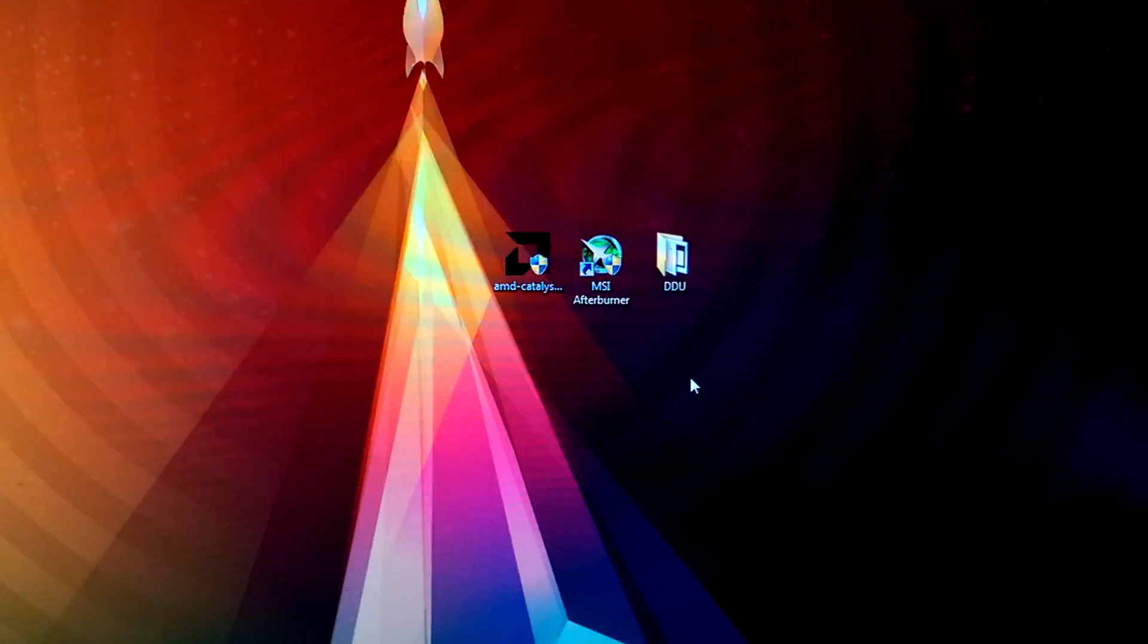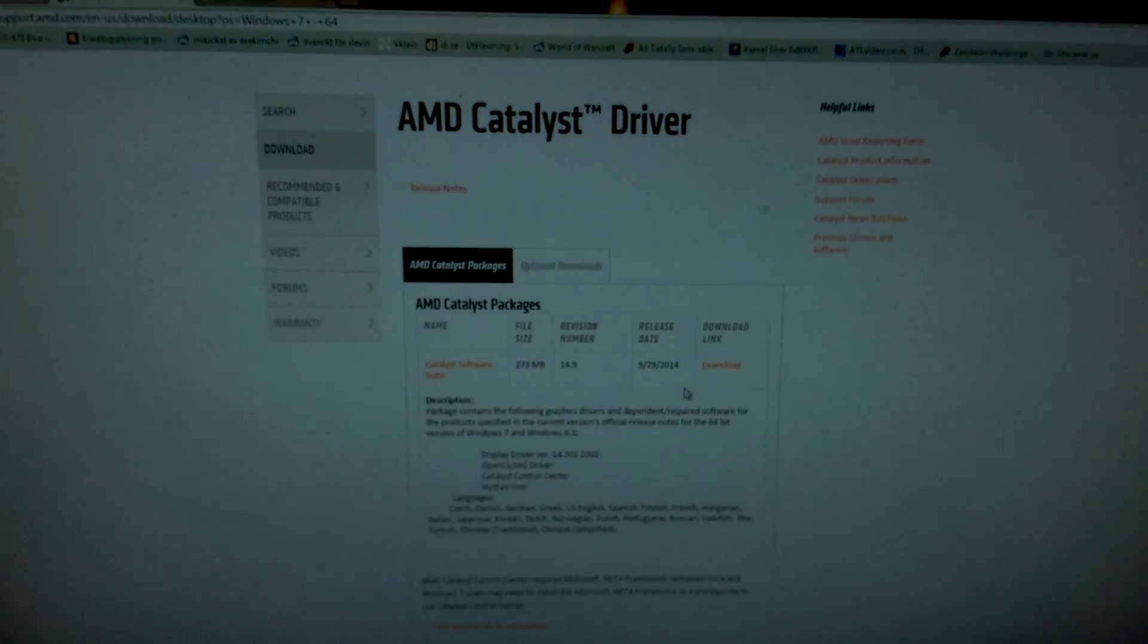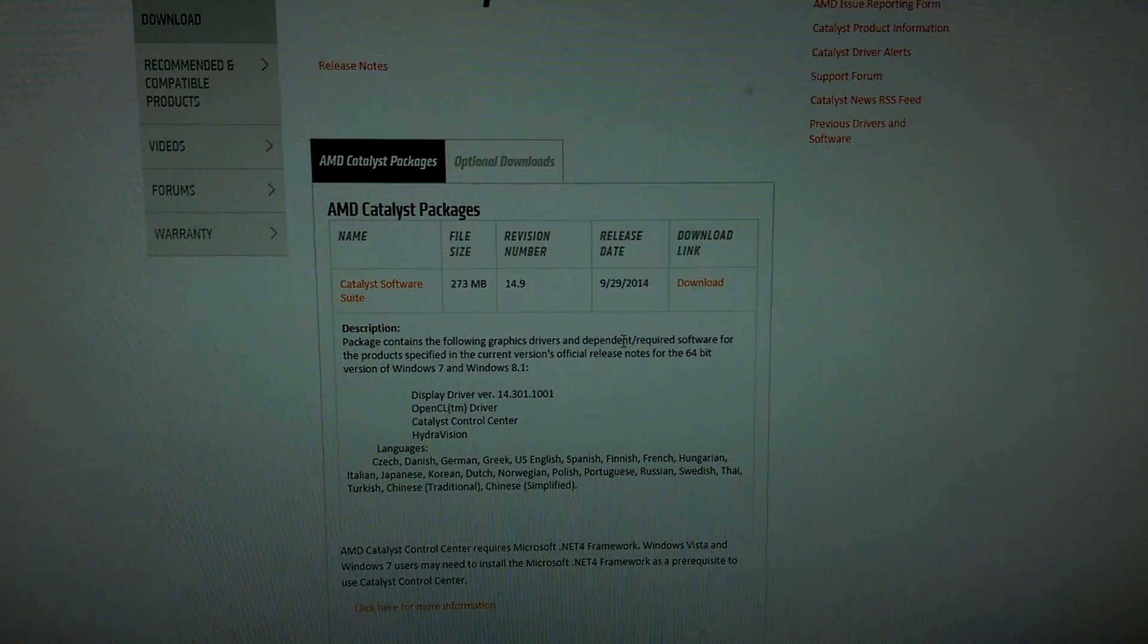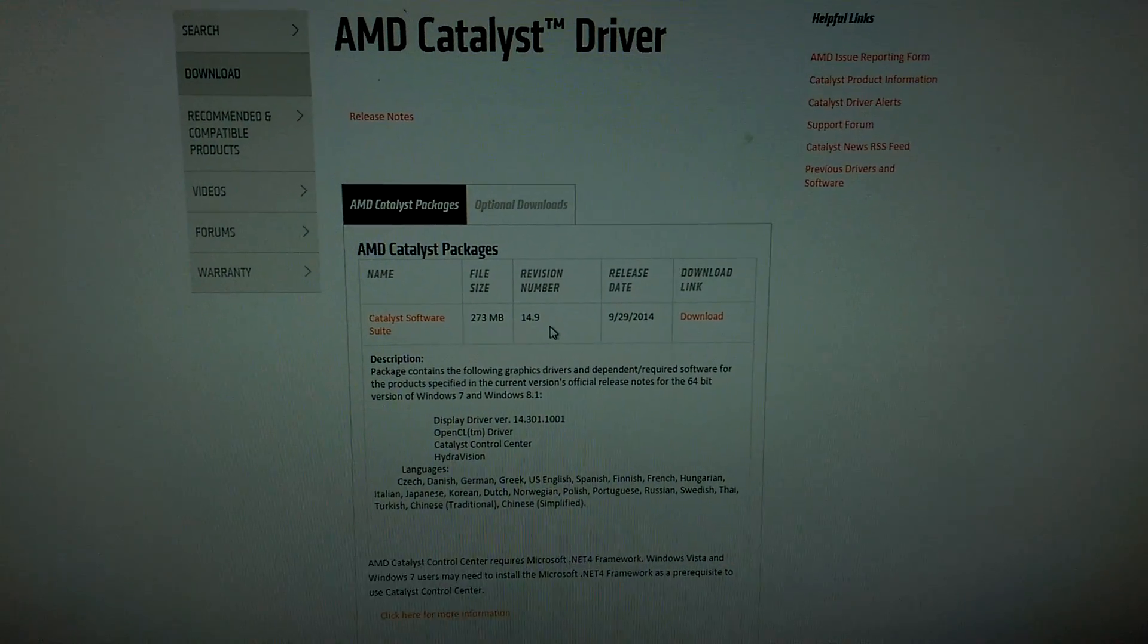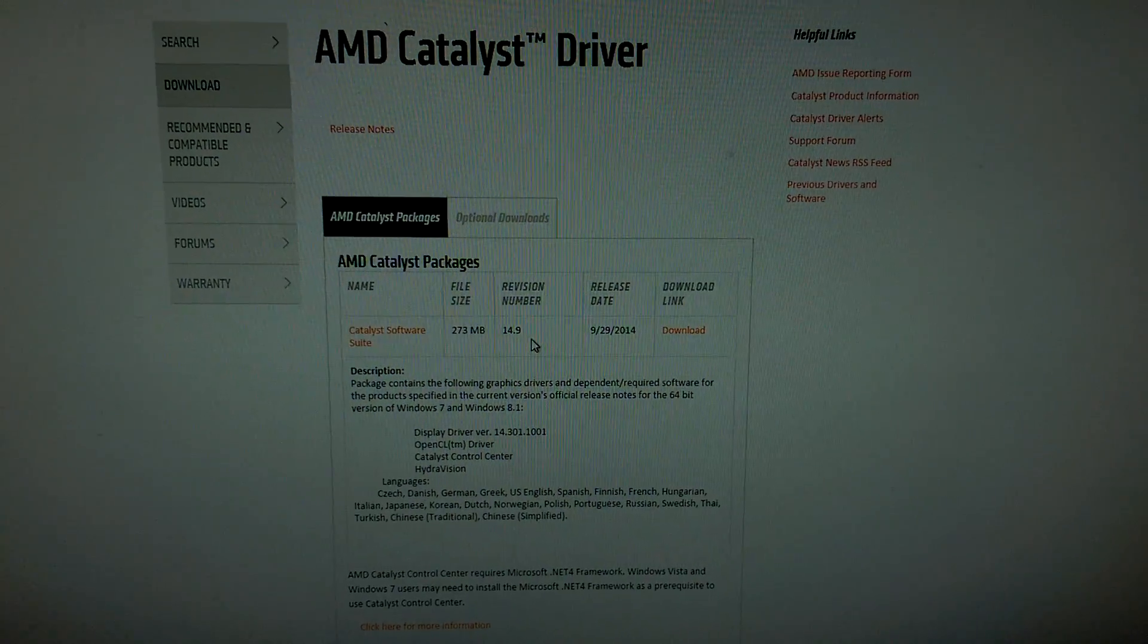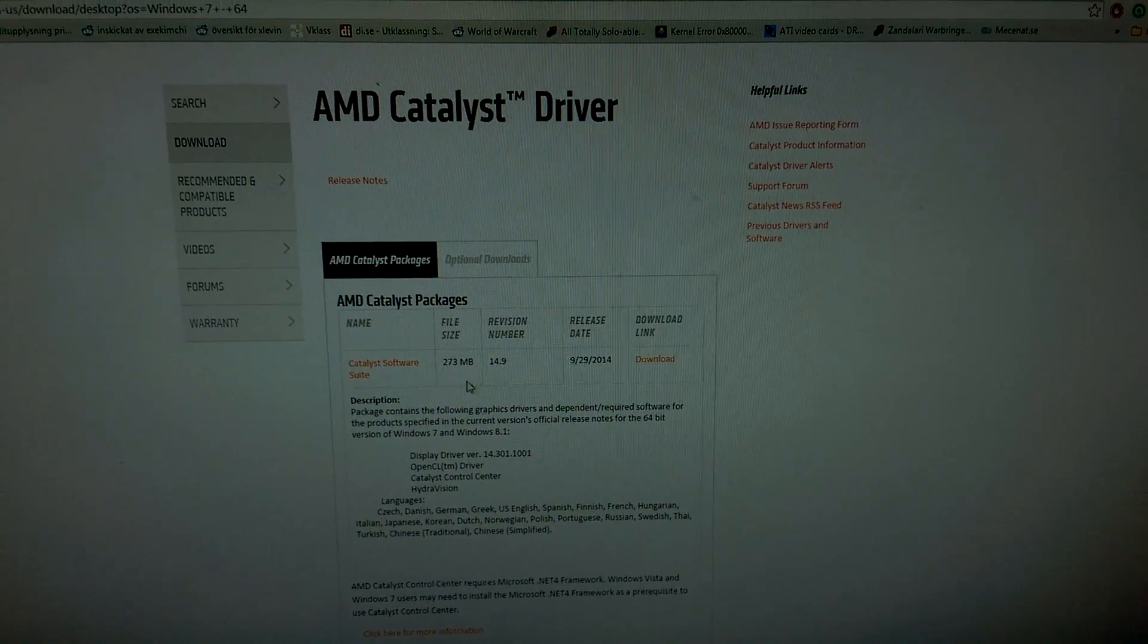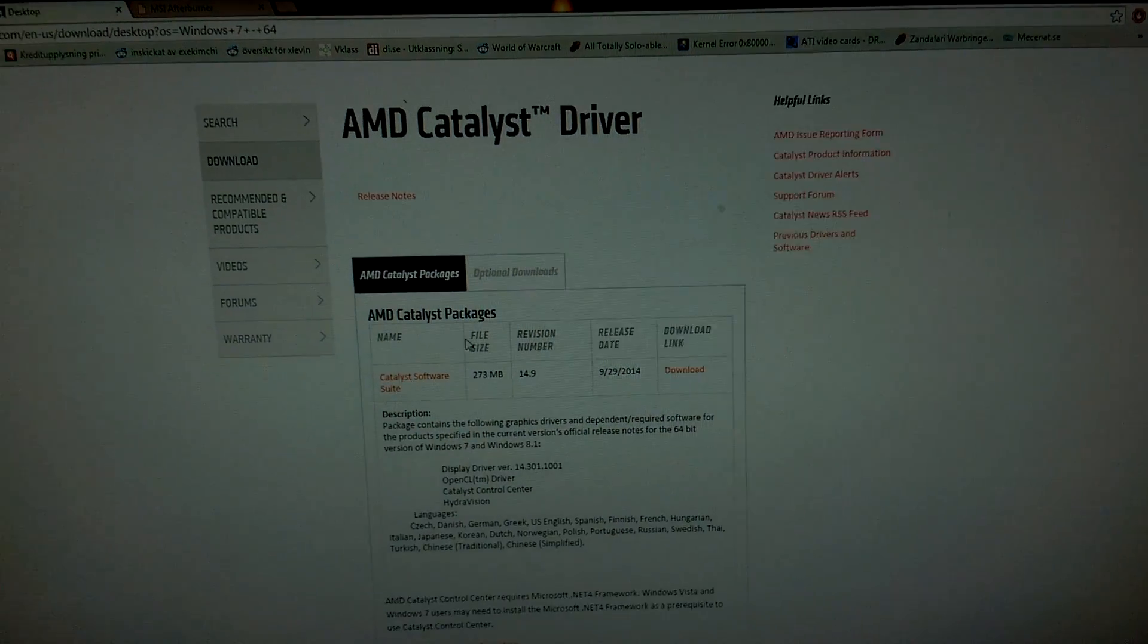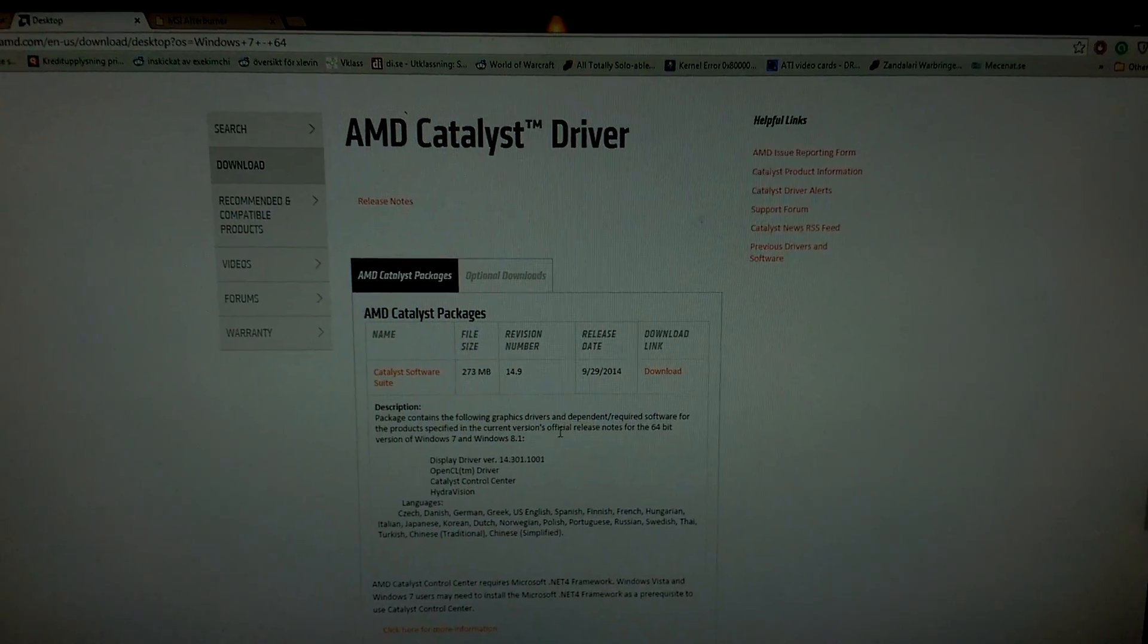You will find the AMD drivers on AMD's website. Currently the newest one is the 14.9 driver. Download whatever is newest for you. Do not download the beta drivers.